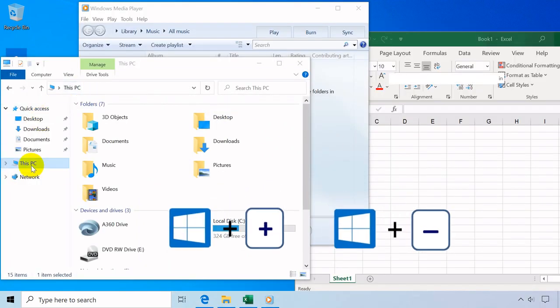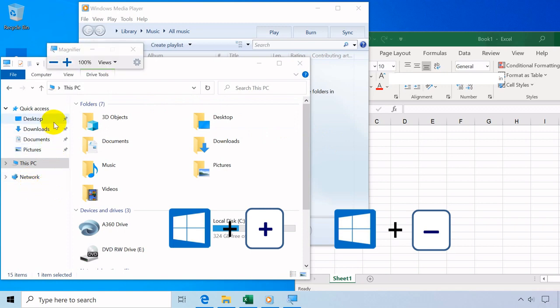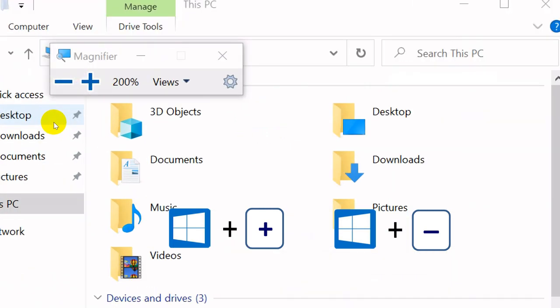Windows key plus plus or Windows key plus minus turns on and off screen magnifier.